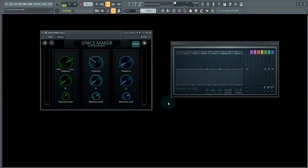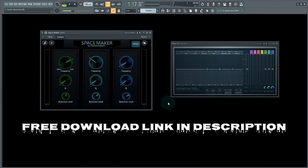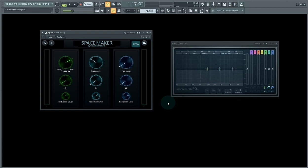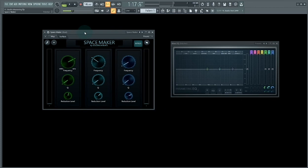And that's how you can make space for your vocals on your beat using SpaceMaker. You can mess around with the settings of SpaceMaker to make space for your vocals on your beat.